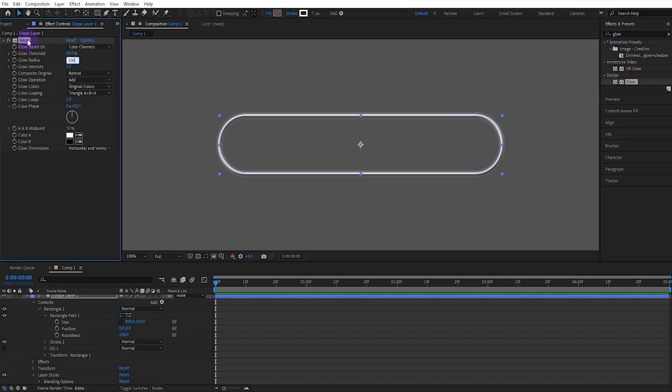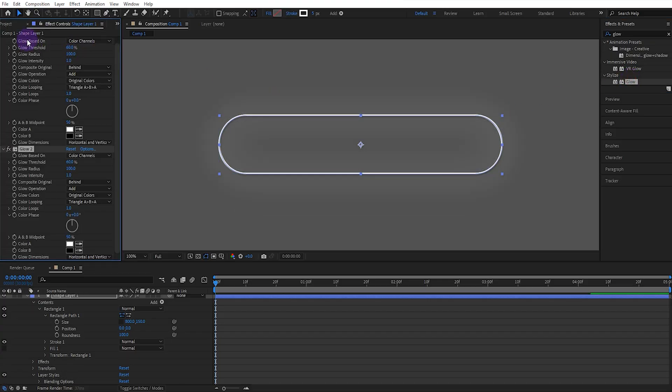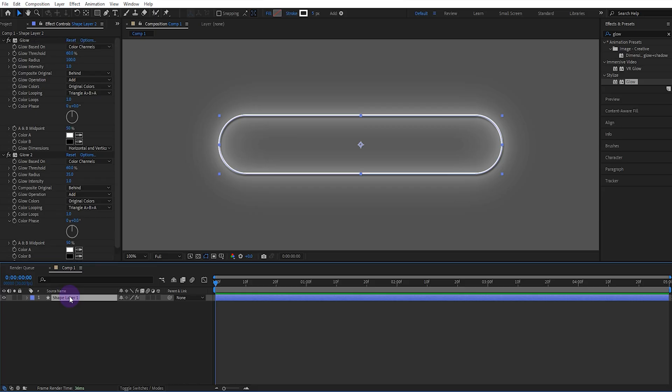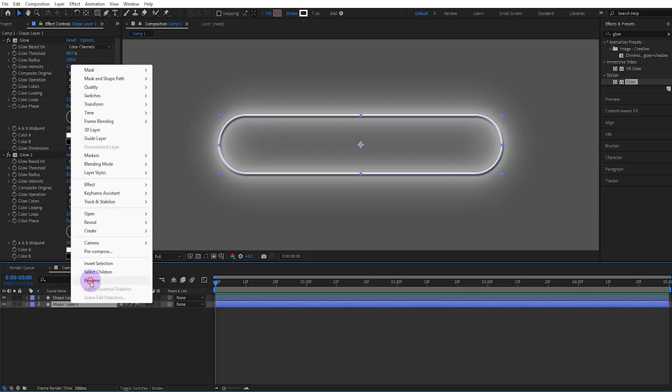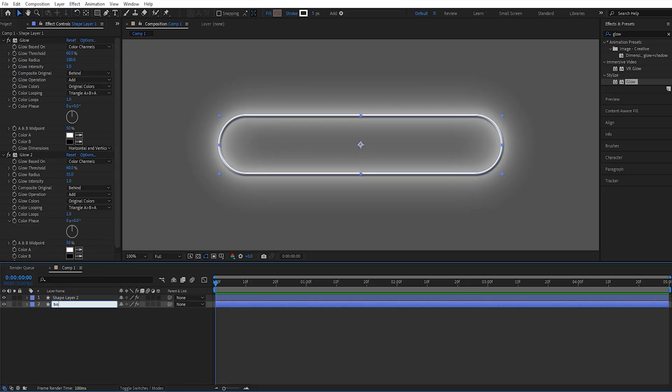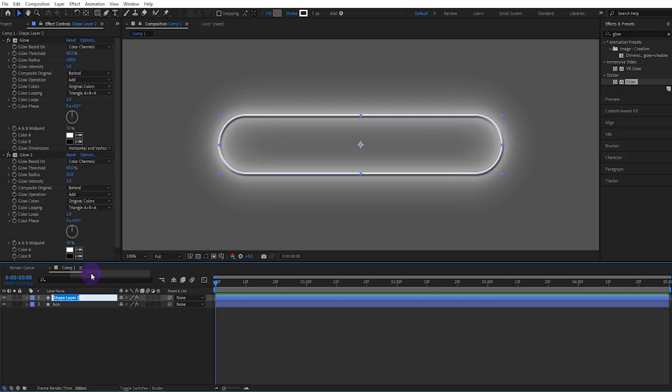Duplicate the glow effect. Change glow radius to 35. Then copy another layer from the shape layer. Name one layer box and the other line one.